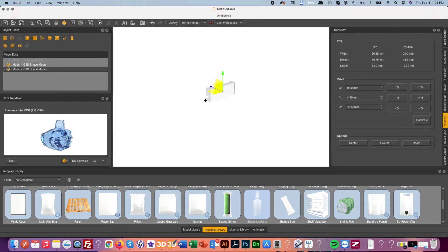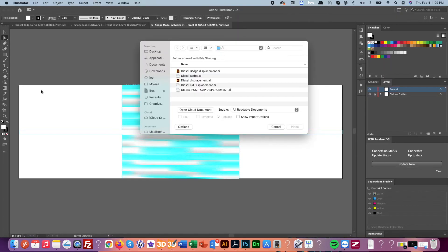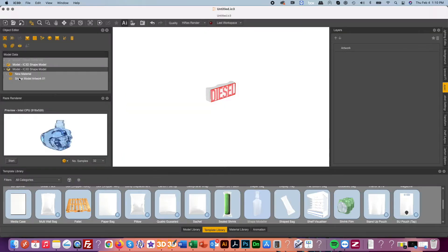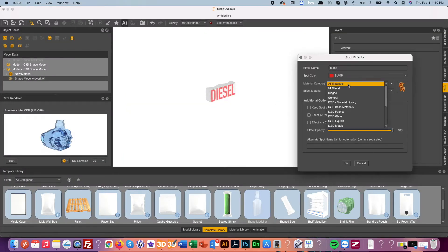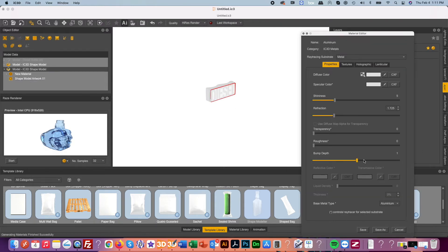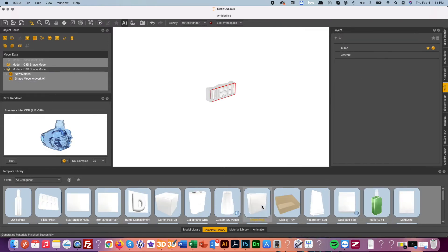Once you move that to position now we can simply add our diesel logo in as artwork using Illustrator and then using our embossing native tools to take that logo and physically emboss it on our model.